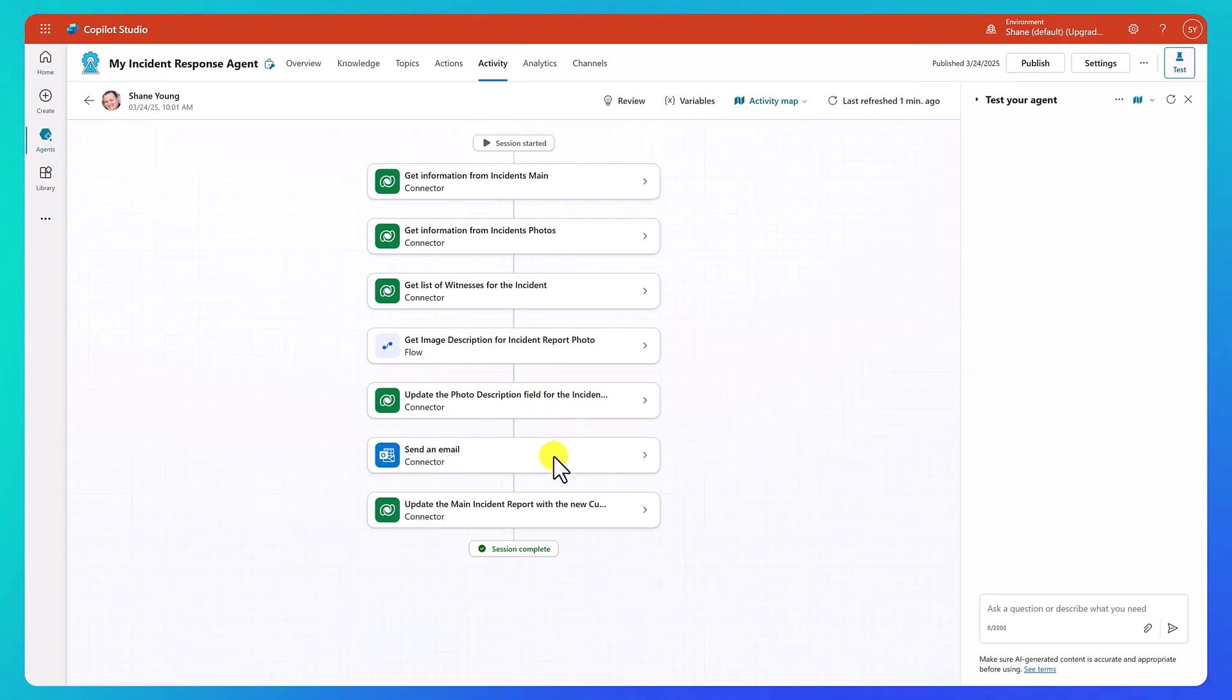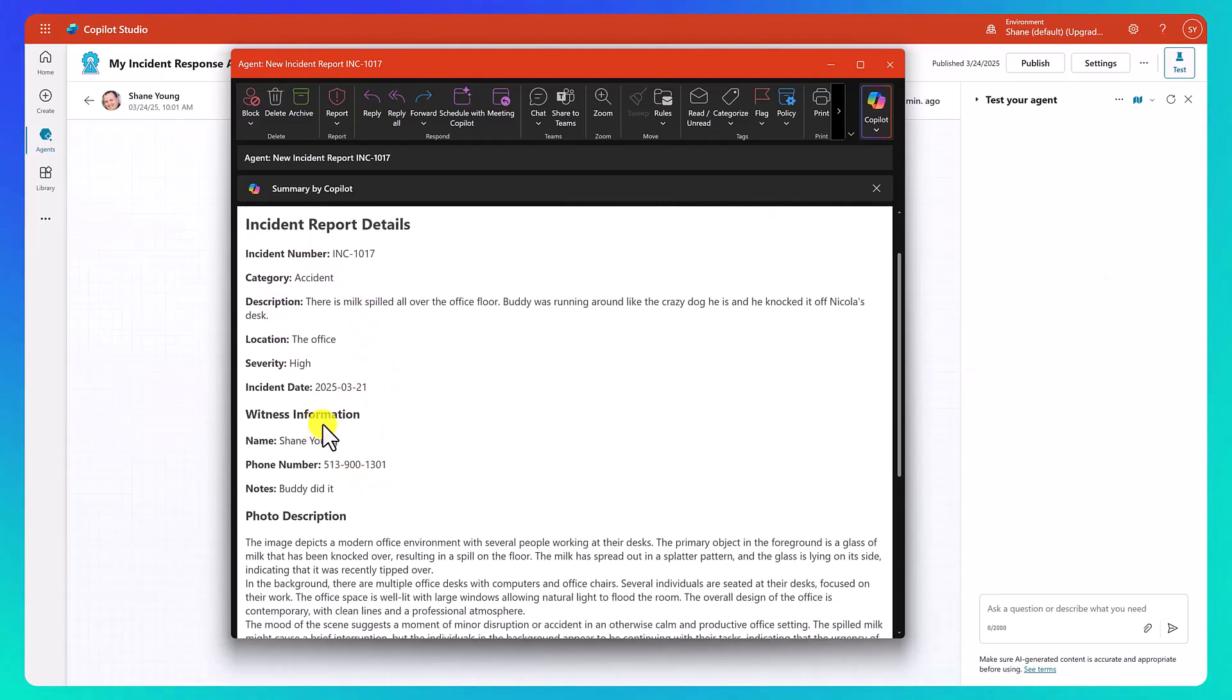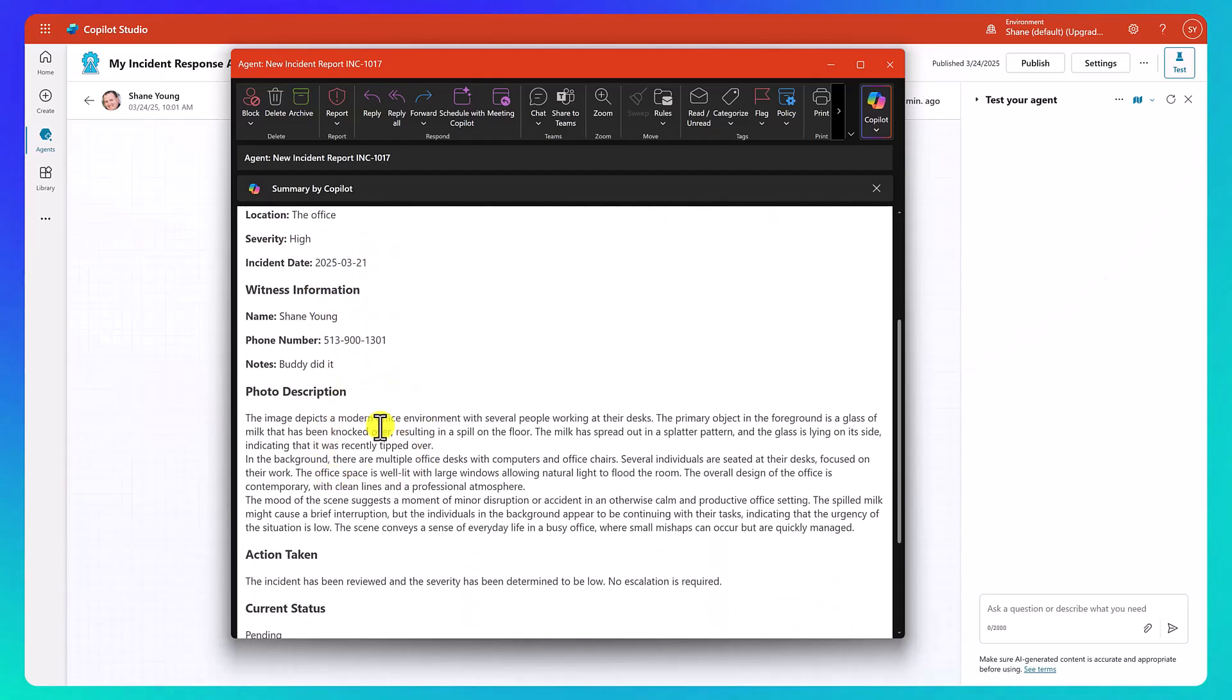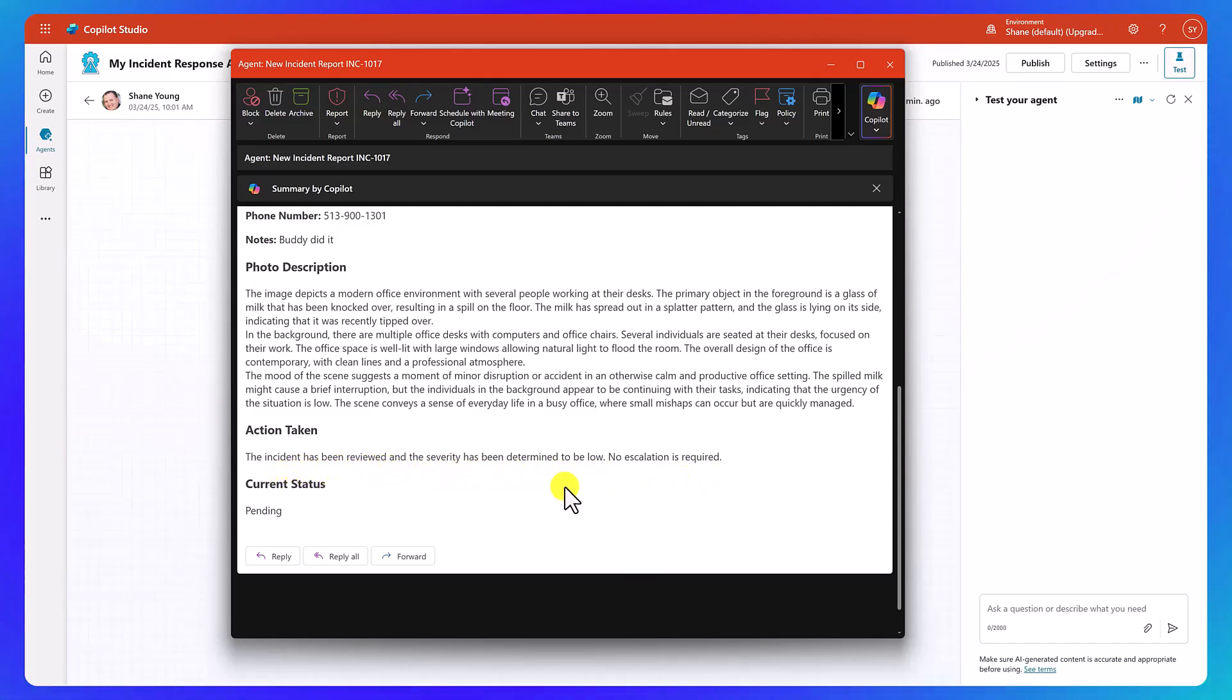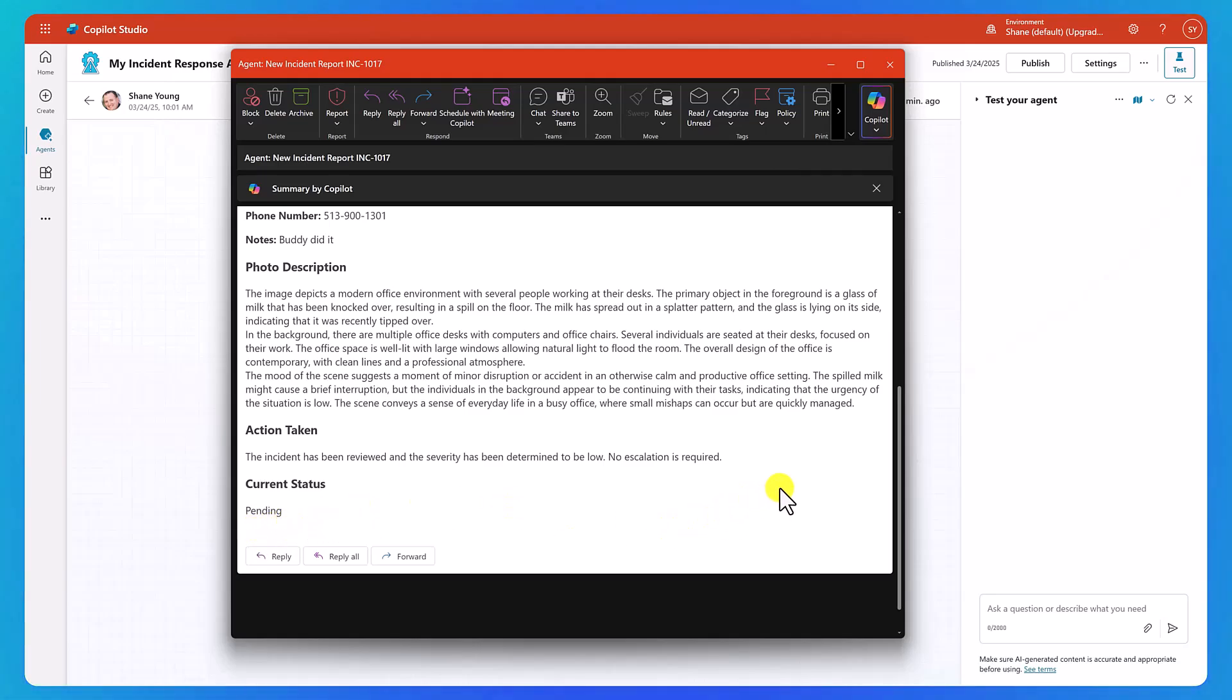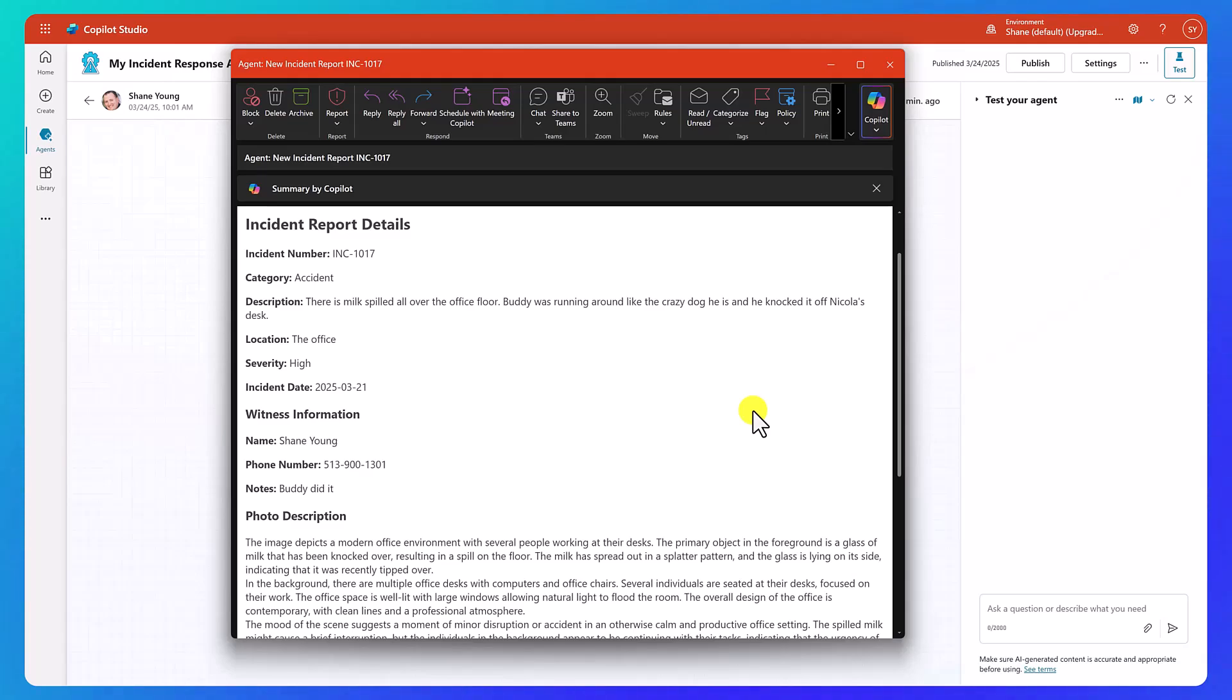So we got the photo. We got the description. And so we're just going to go push that data back in the Dataverse. So that way we have that for next time. We don't want to have to continually re-get the description every time. Then we're going to send an email with a status of what we've done. And I told you I'd show you that. So let me grab that real quick.